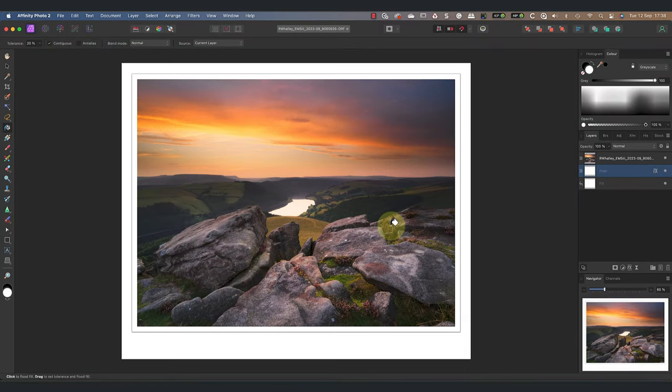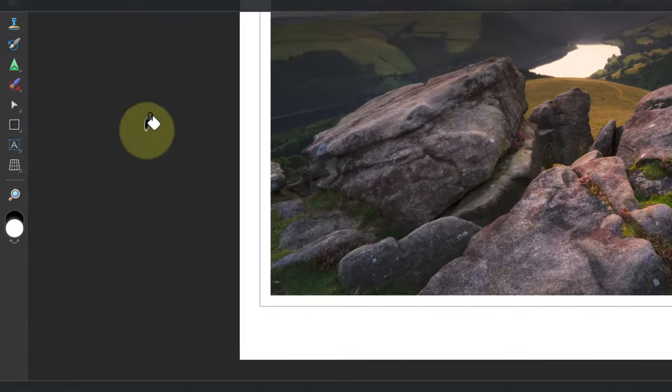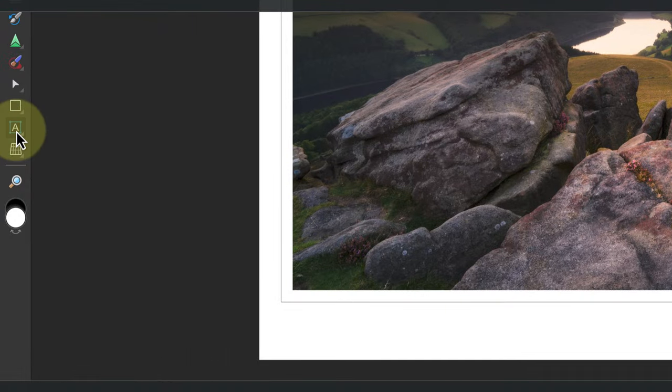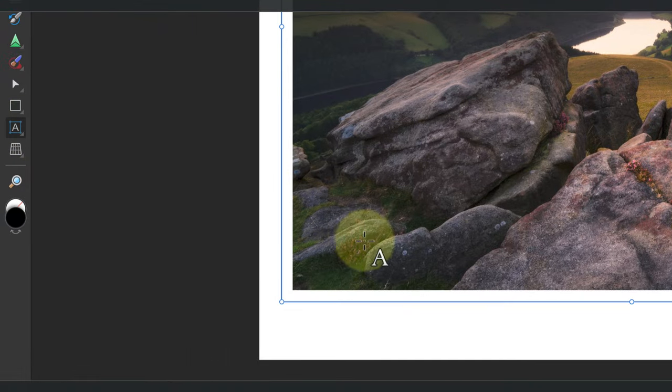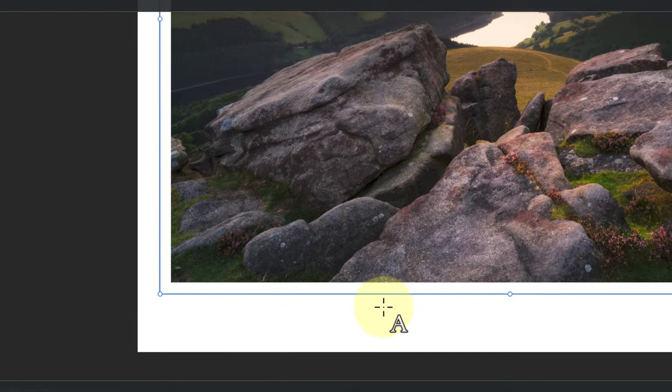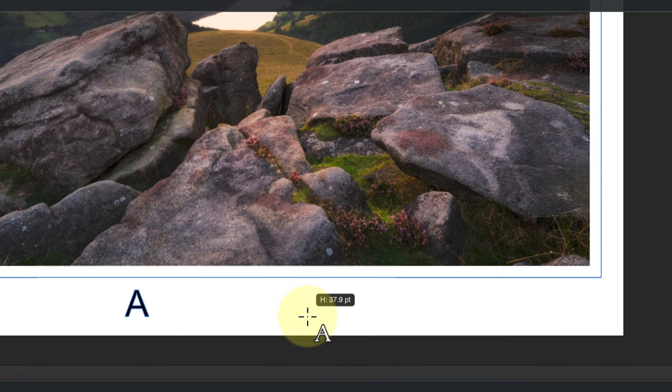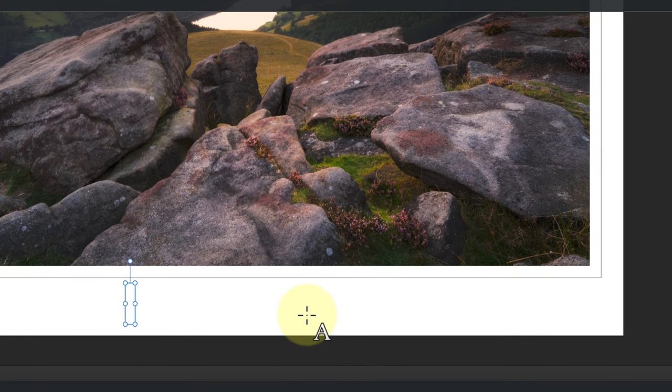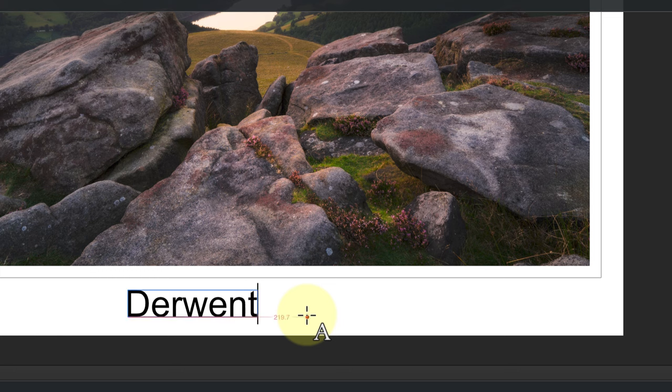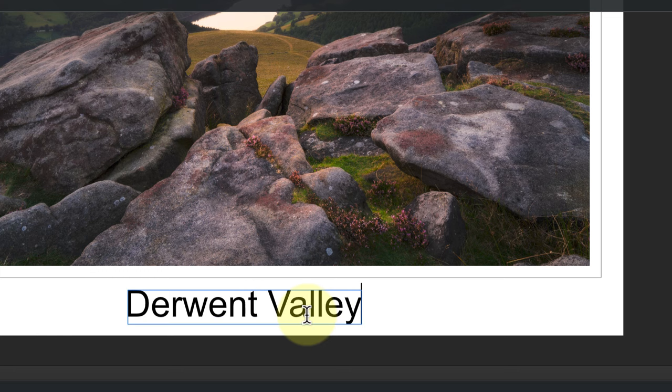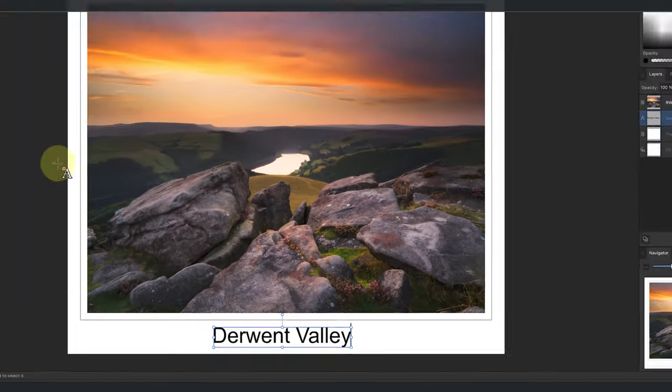As a final step let's add some text to the bottom of the page. For this I'll use the artistic text tool. When I have the tool selected I can click and drag on the point where I want to add the text. Let's enter the text Derwent Valley which is where I shot the image.